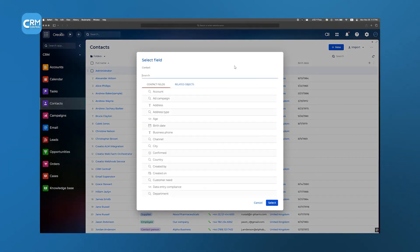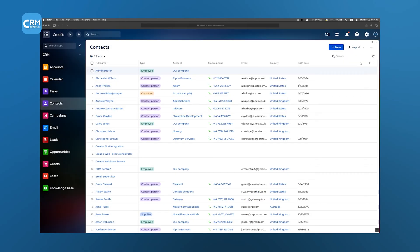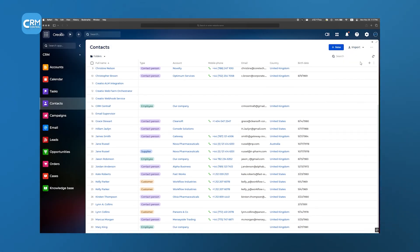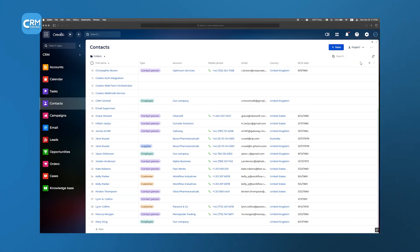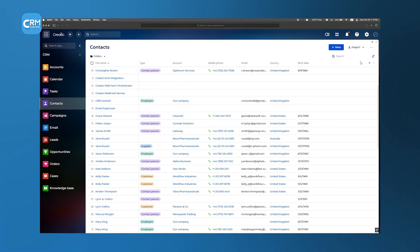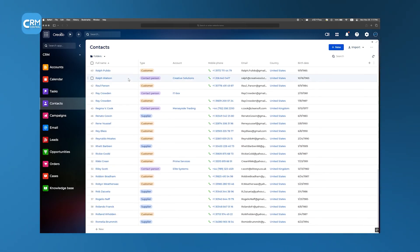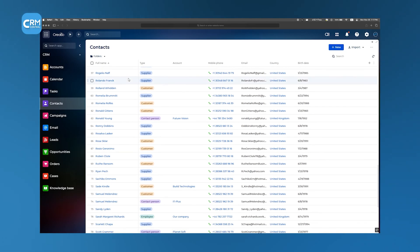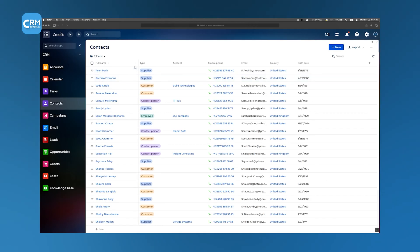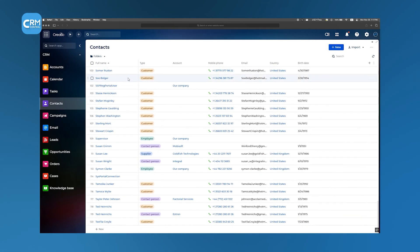Because all contact data is tied back to their parent account, you'll always have that 360-degree view of who you're reaching out to and where they fit into your larger customer map. Overall, Creatio nails the basics of account and contact management by making everything both accessible and thoroughly detailed.